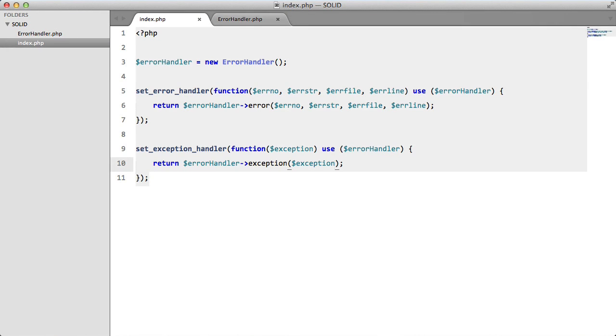Now we're going to look at the final letter in SOLID, which is D. D stands for the DIP, which stands for Dependency Inversion Principle. Uncle Bob says that high-level modules should not depend on low-level modules, both should depend on abstractions. Which is a little bit of a complicated explanation, but don't worry about it, we're going to go over it in this episode.